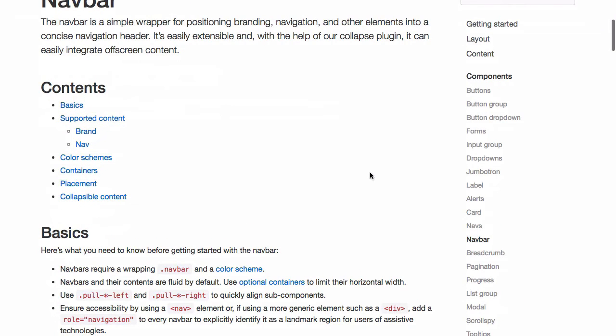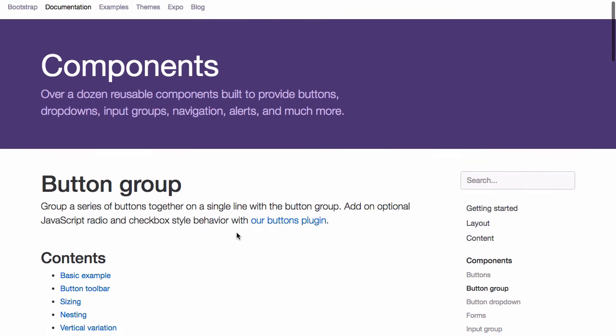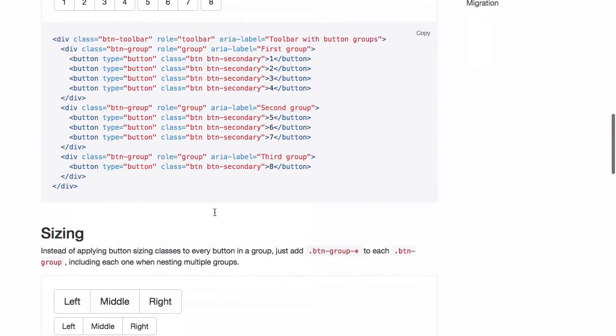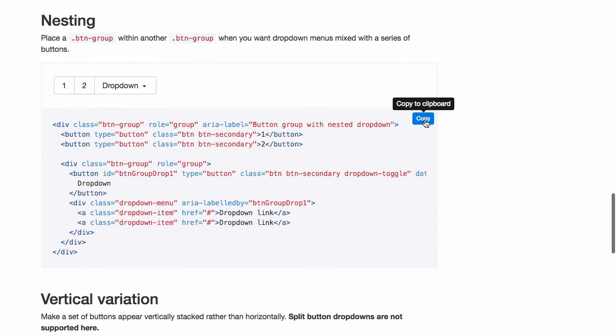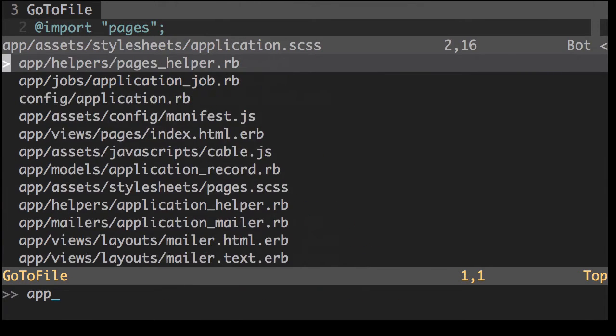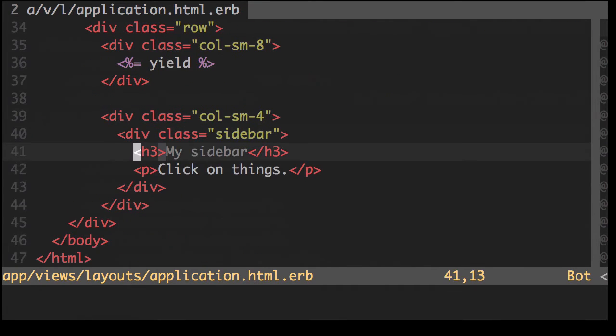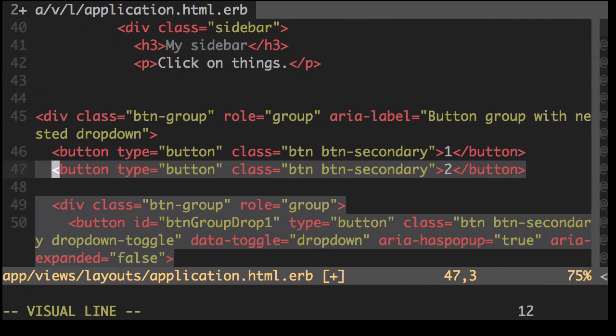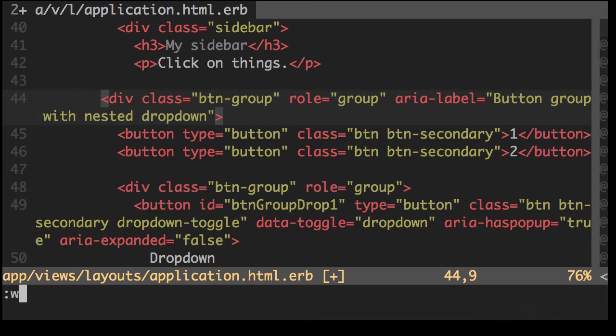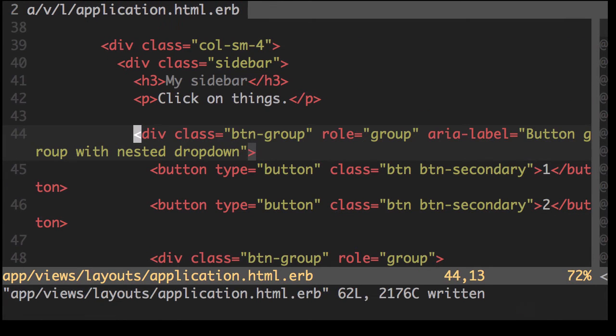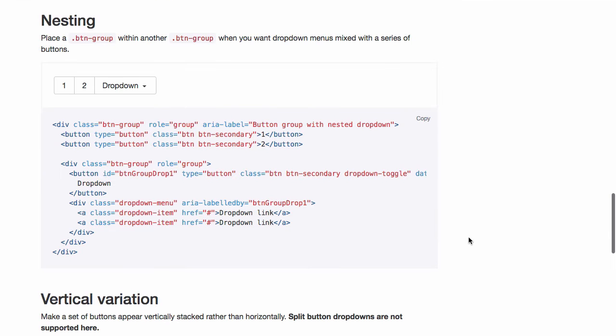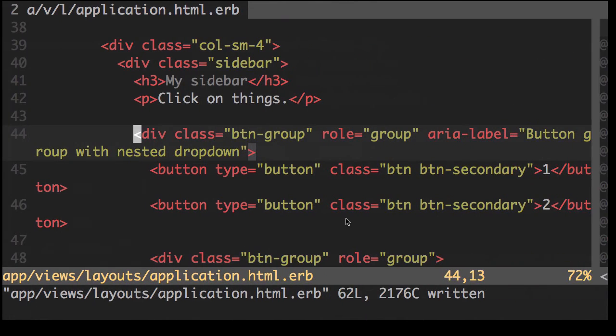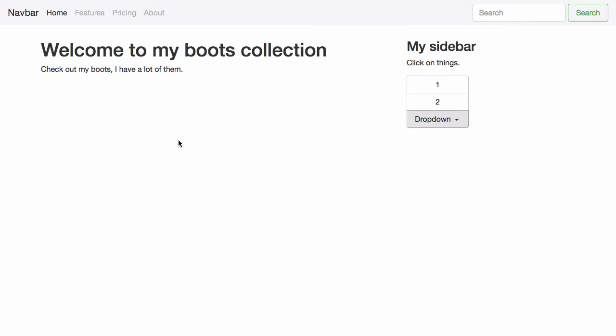What else do we have here? Let's look at button group. I want buttons on my sidebar. Let's take a look. Very nice. We'll copy this code. Open up our application layout file and in our sidebar, let's paste this in. Let's refresh. Nice. But we want it vertical. Now we can actually use this class to make it vertical. Let's do that. Change button group to button group vertical. Refresh. Very nice.